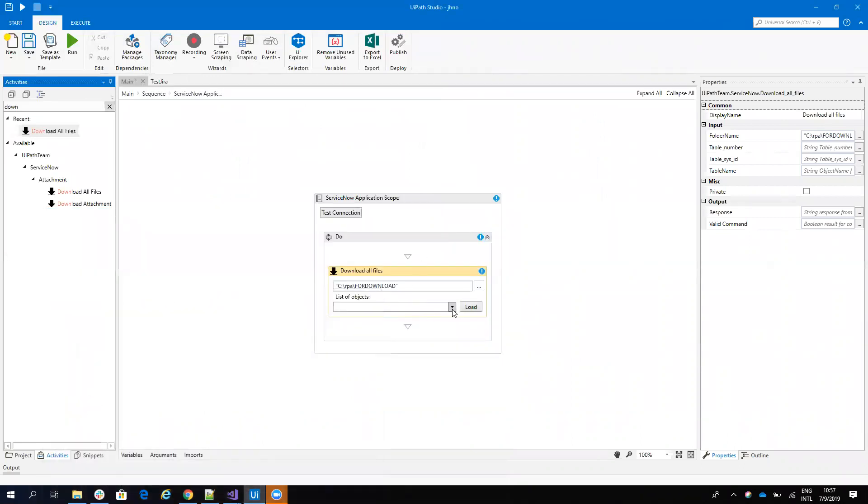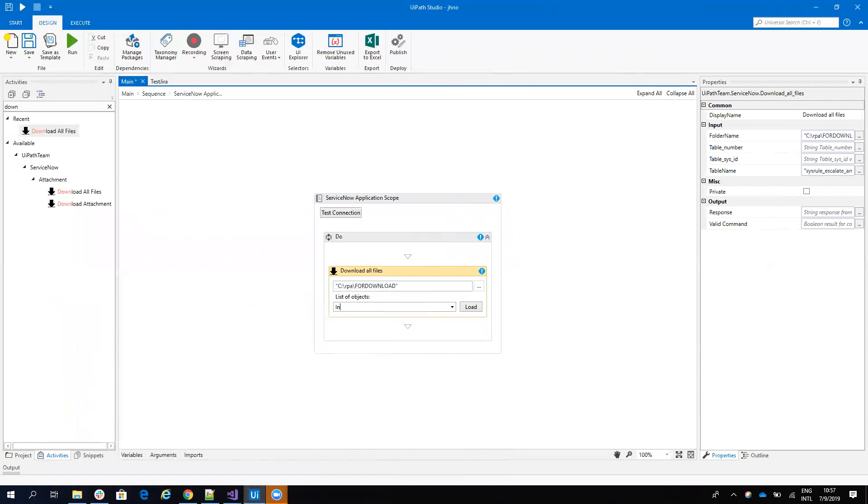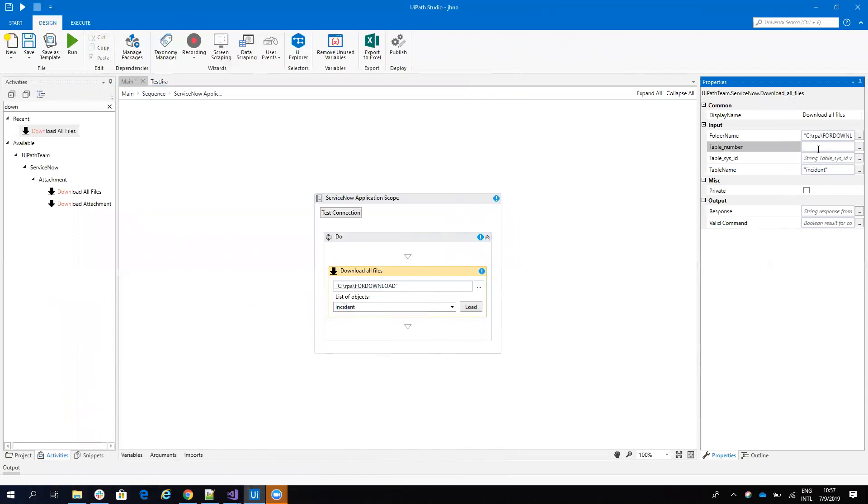And then I have to indicate an object. To be able to indicate an object, I have here a list with all the objects from my ServiceNow, and I will indicate the incident object.